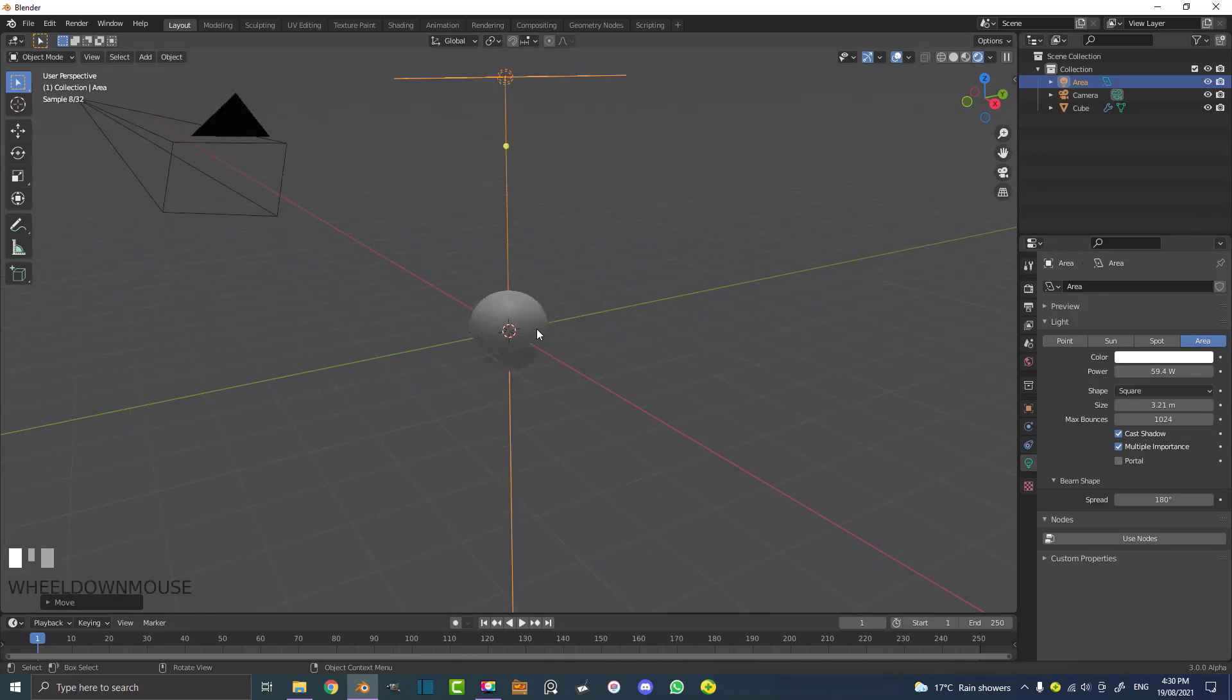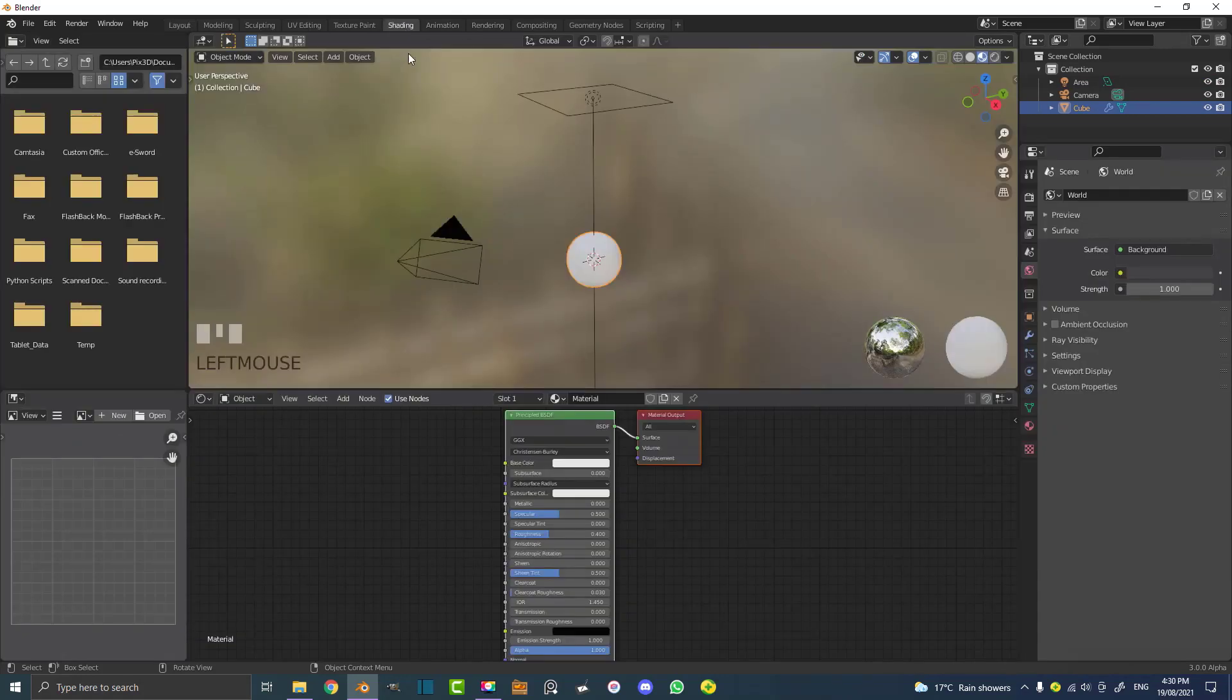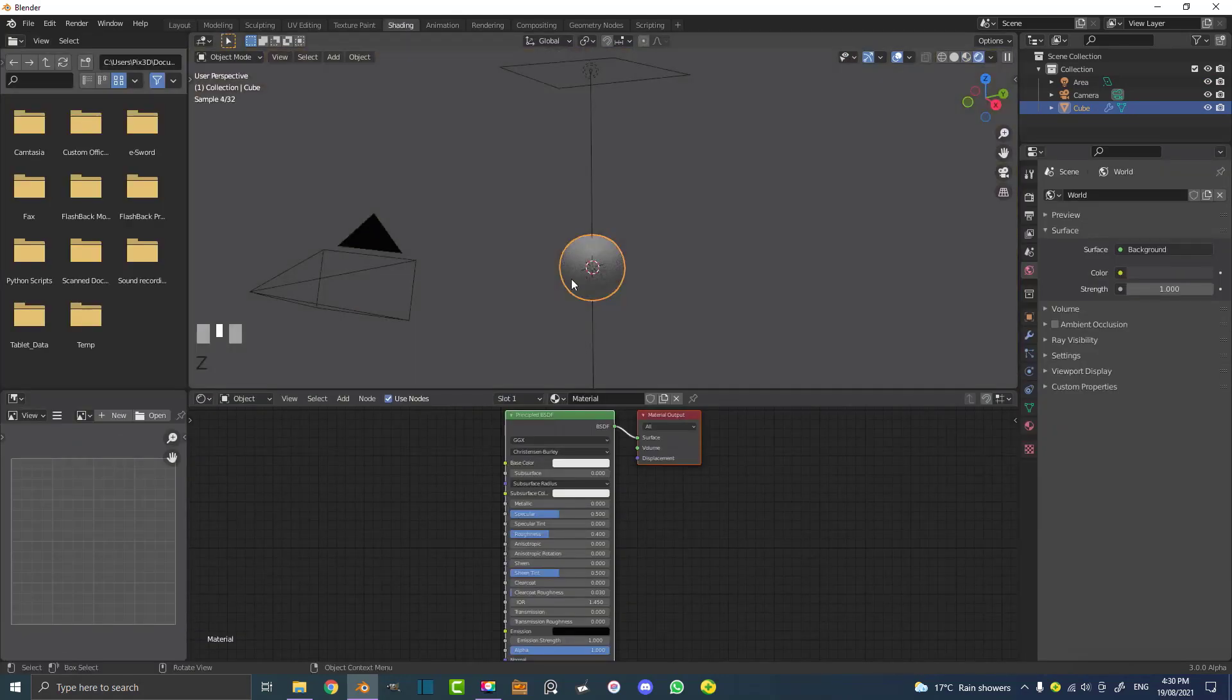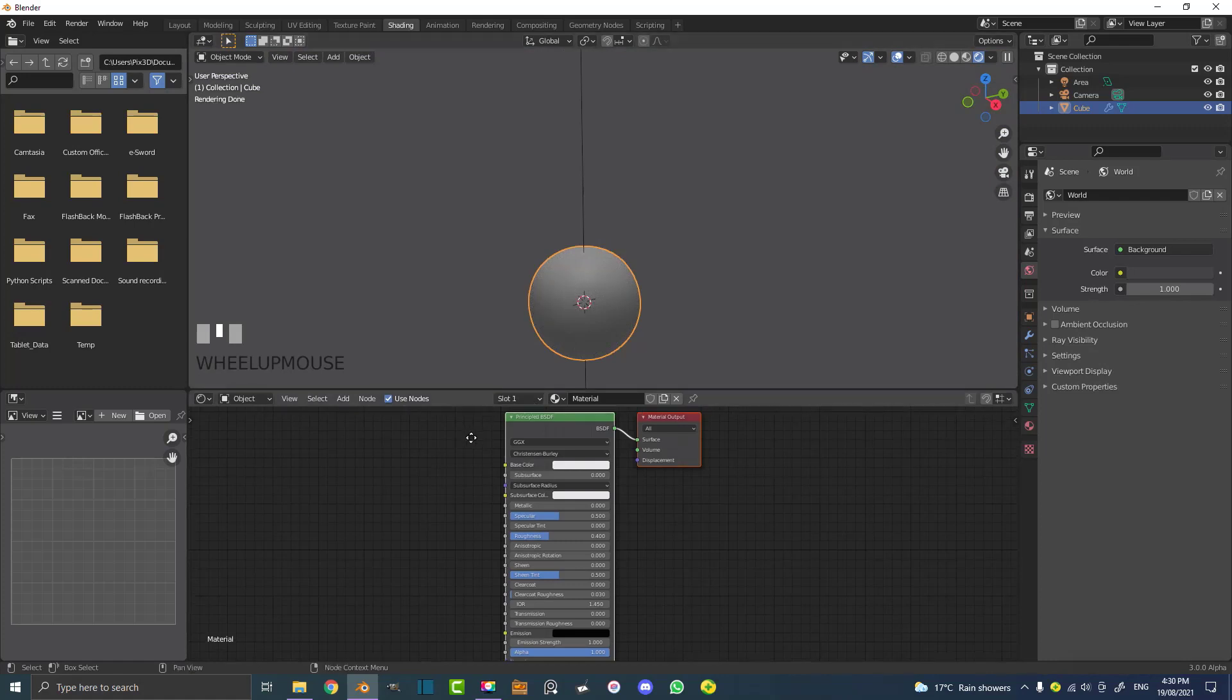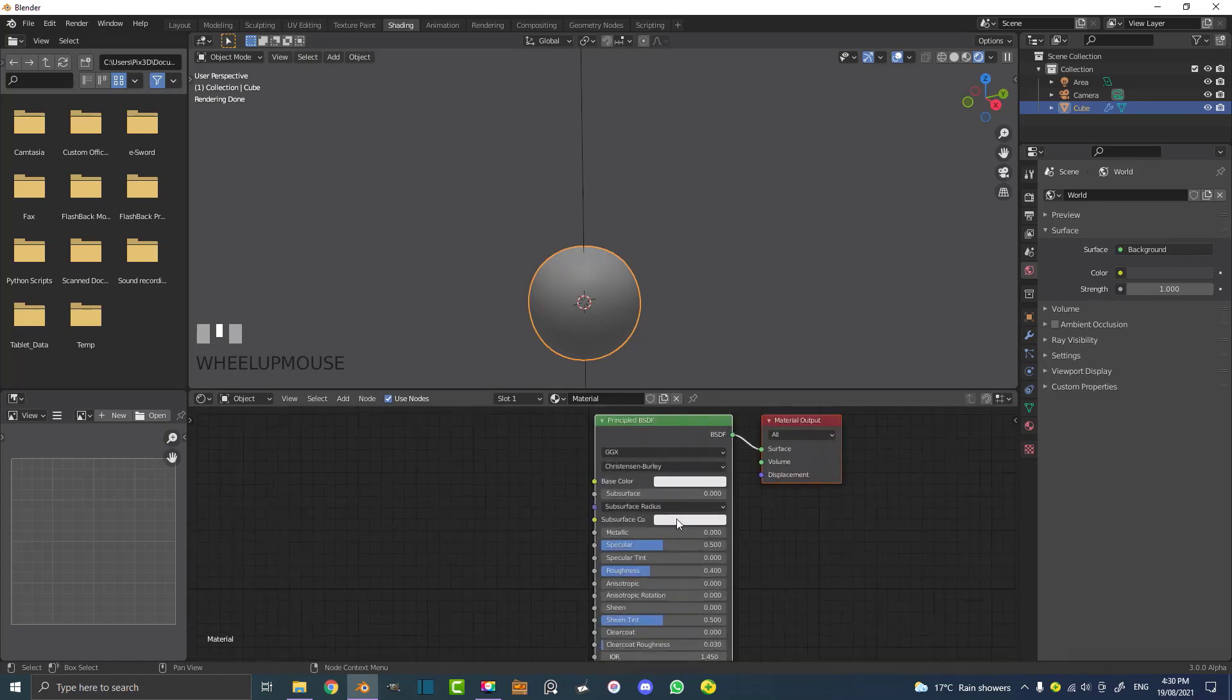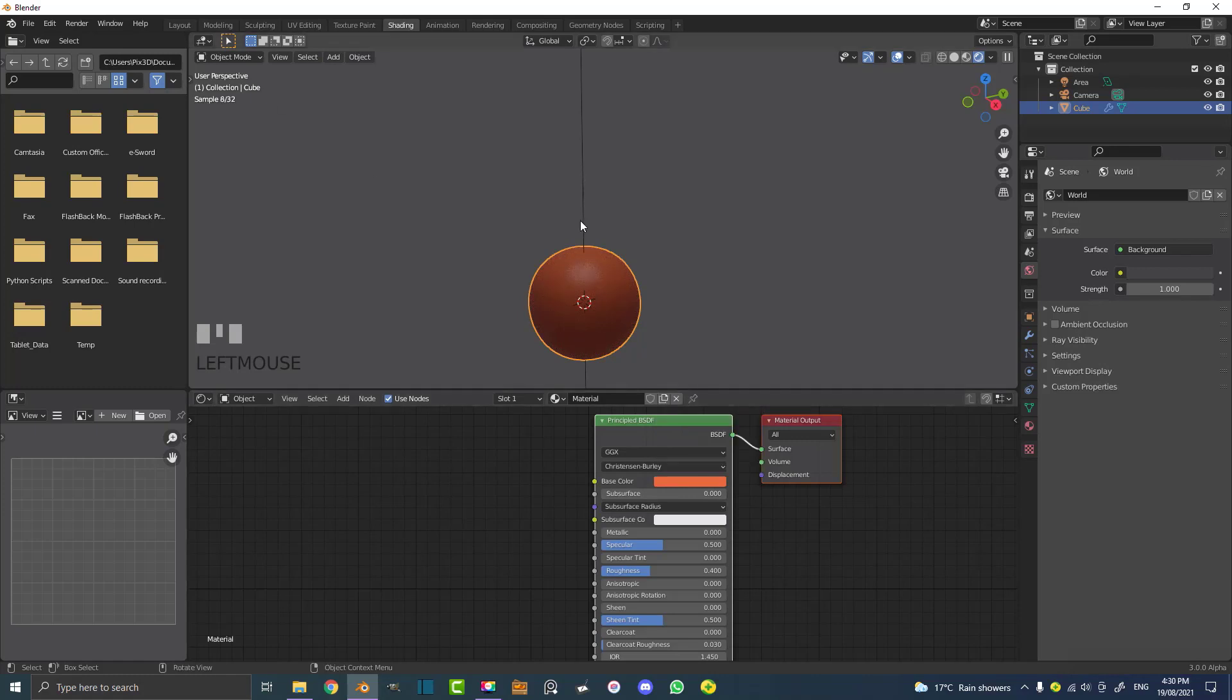Let's select the ball and go over to our shading workspace. Once again, hit Z and go into rendered. You can see here we have an object and it has a material. We come to the base color and let's change it to orange for example.